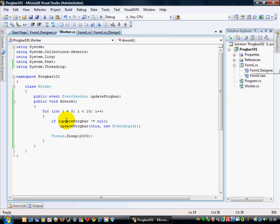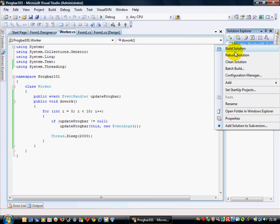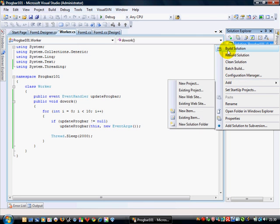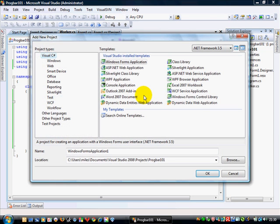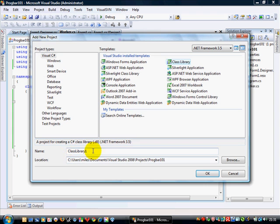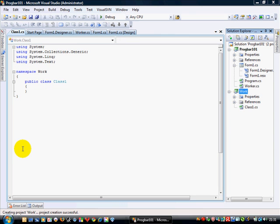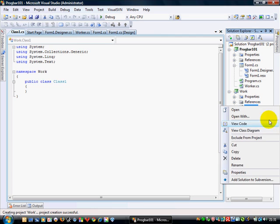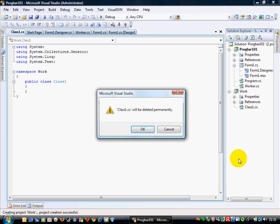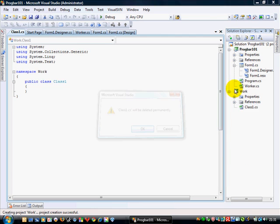Now we've still not completely finished this, because I'm going to actually create and add a new project, and I'm going to add it as a DLL, a class. So I'm going to call this work. And there's work. Let's delete the default class, so we don't need that.